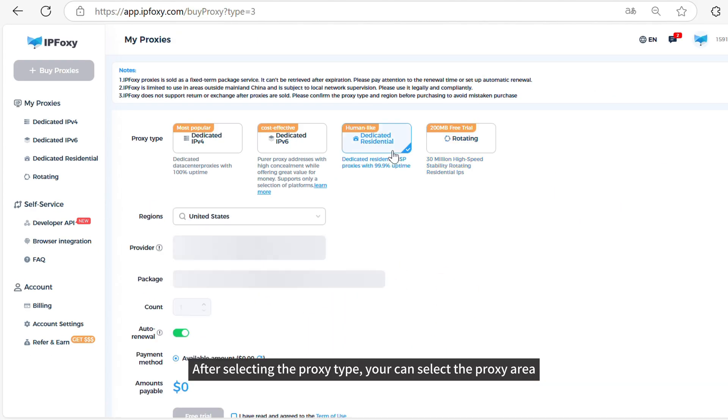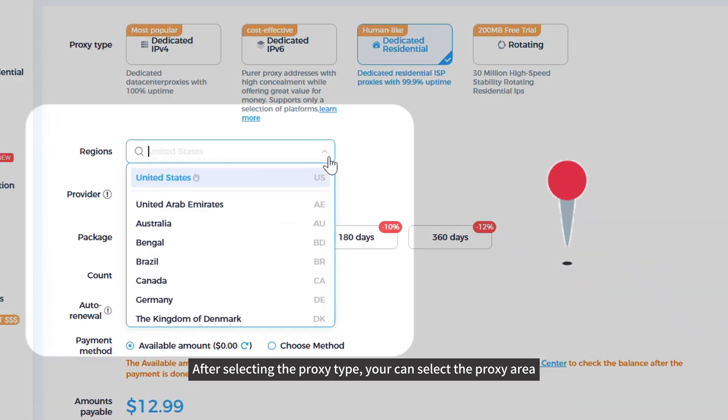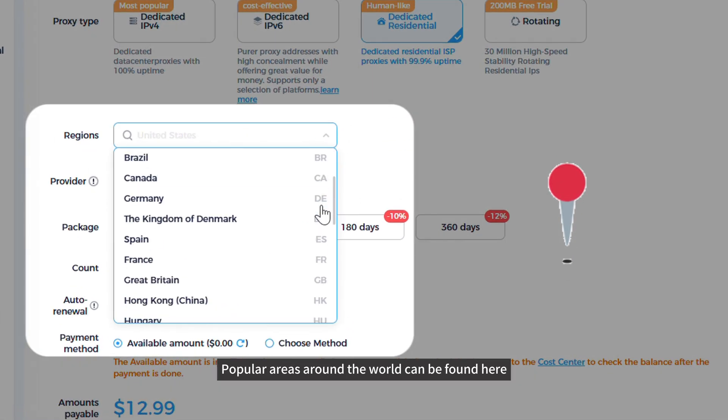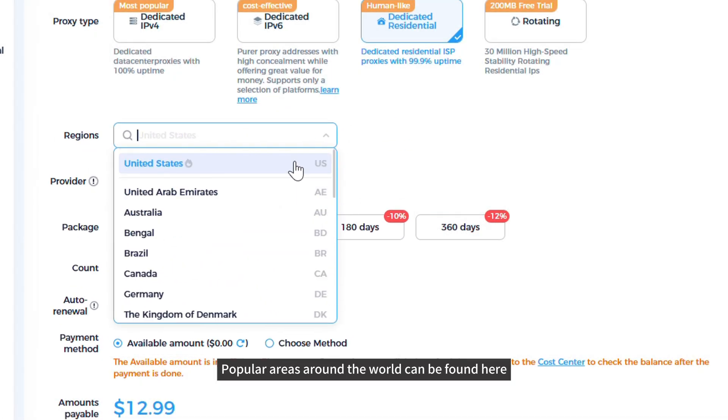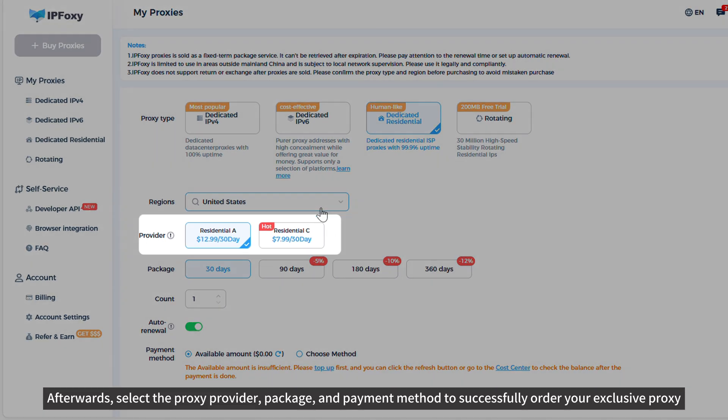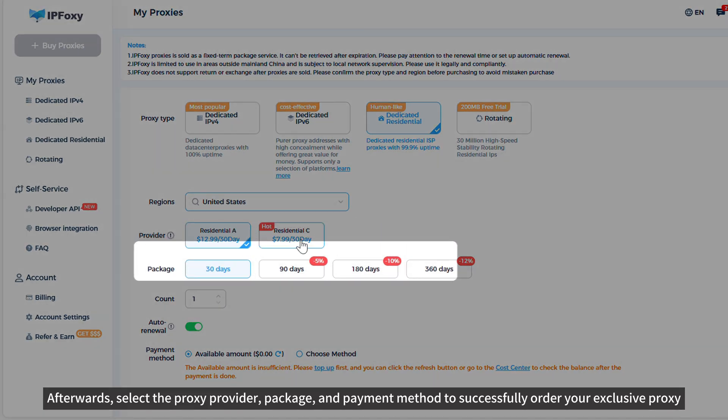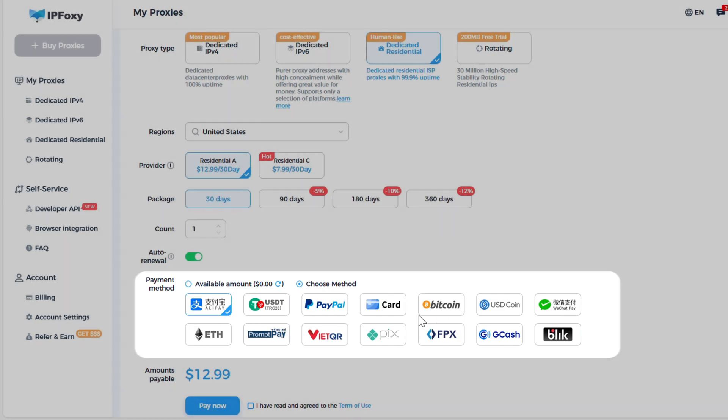After selecting the proxy type, you can select the proxy area. Popular areas around the world can be found here. Afterwards, select the proxy provider, package, and payment method to successfully order your exclusive proxy.